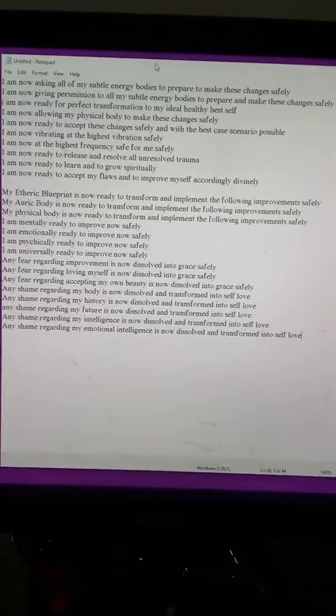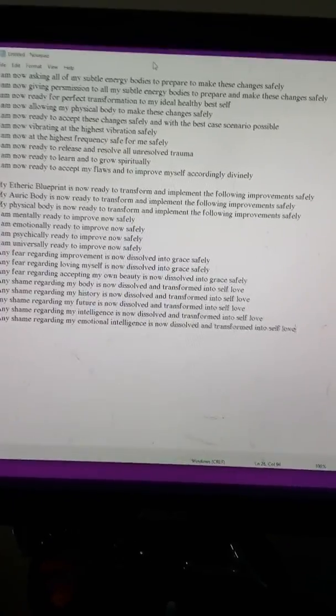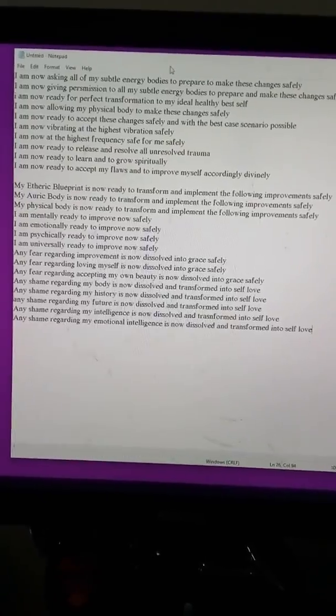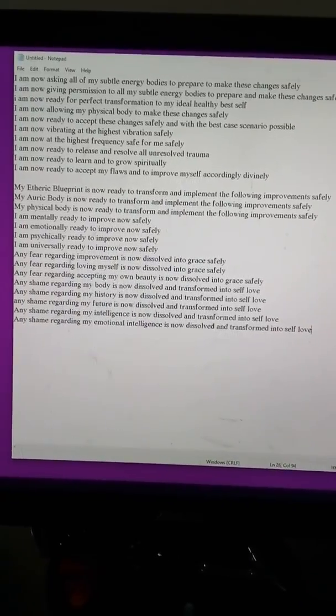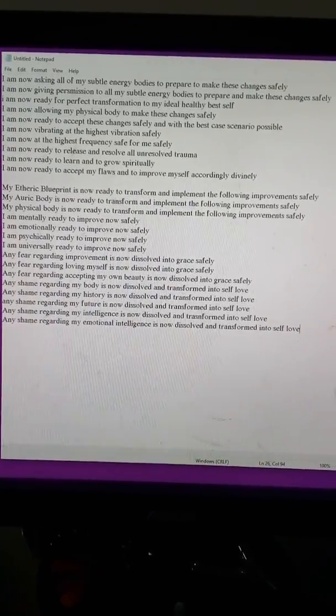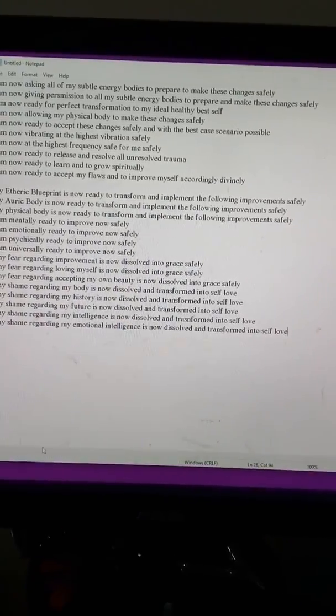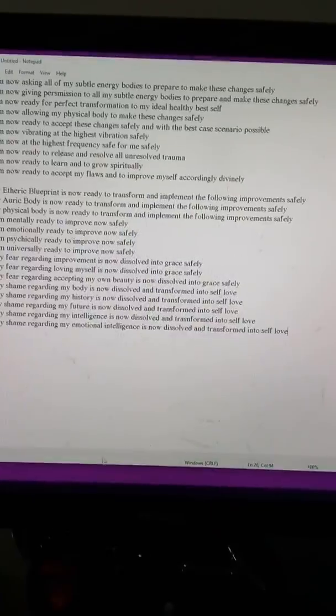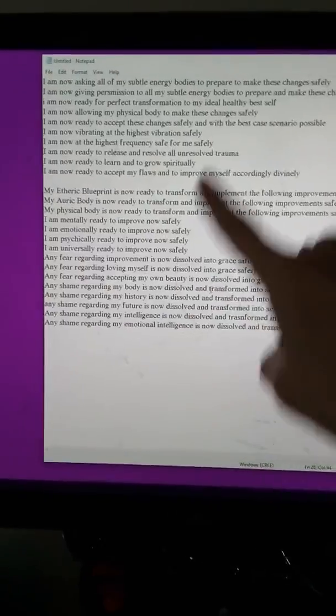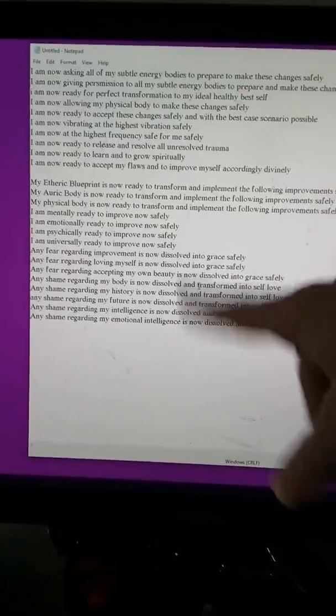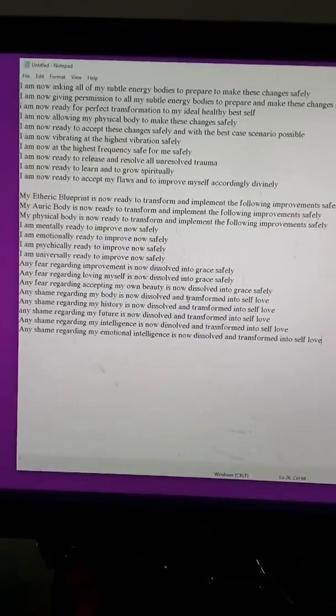So I started writing all of these things and this is going to turn into a lot of affirmations. This is just like five minutes right now.